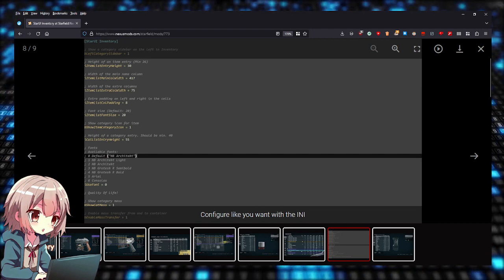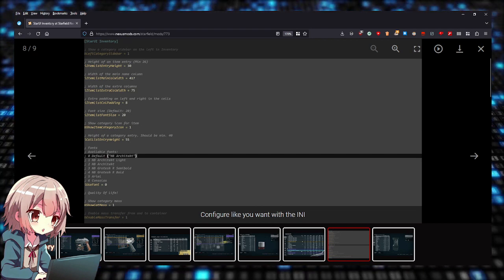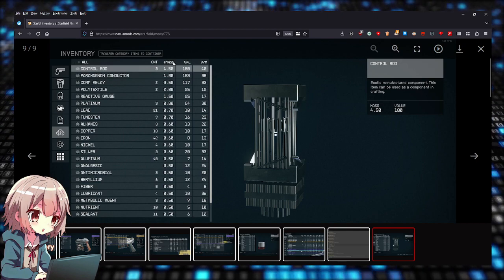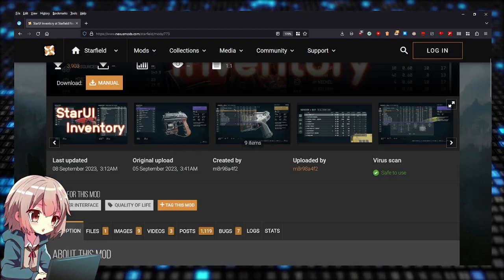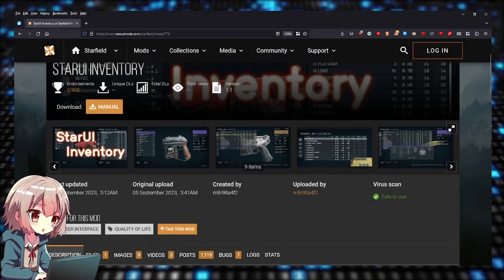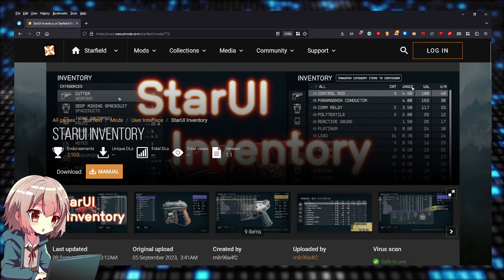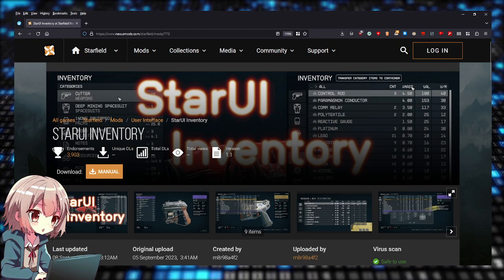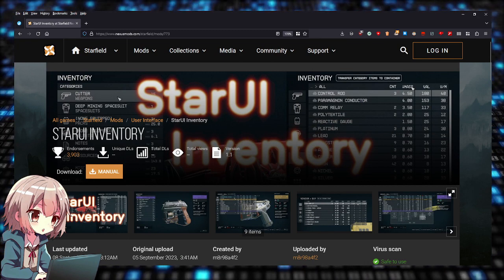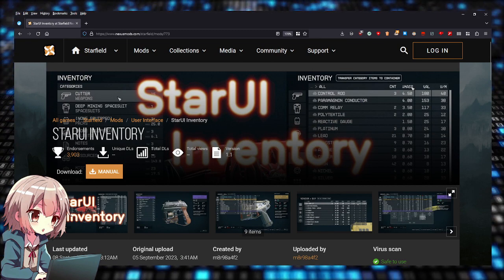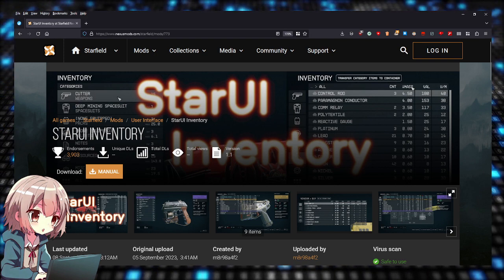So that's a must-have Starfield mod: StarUI Inventory. You can get it on NexusMods.com. Hope you guys found this video helpful. Thank you for watching, thank you for listening. Take care, peace.